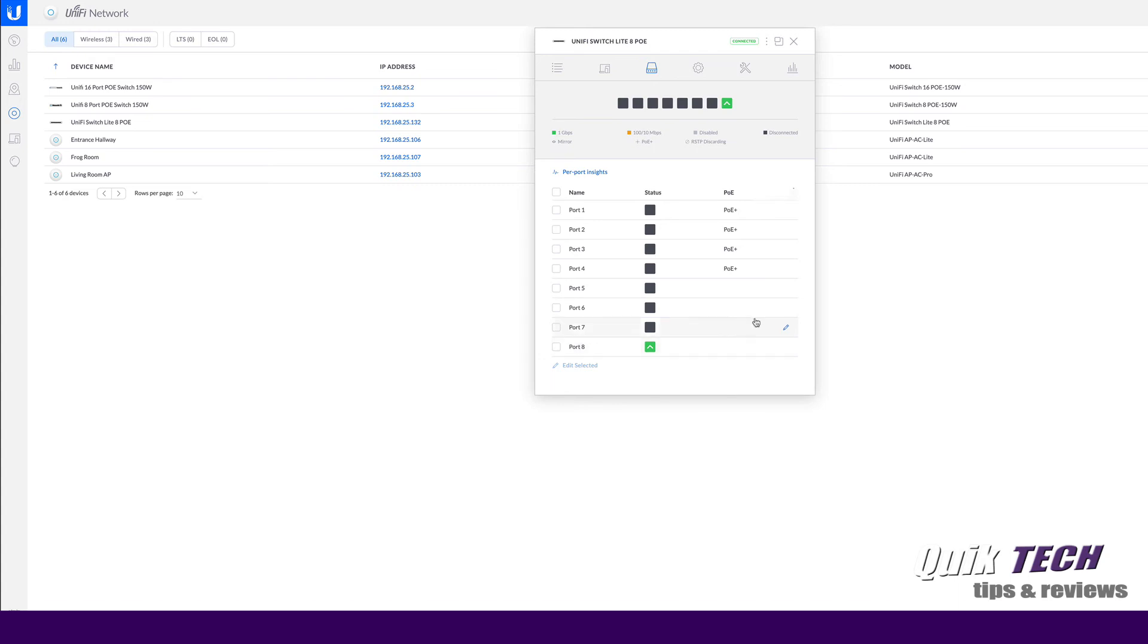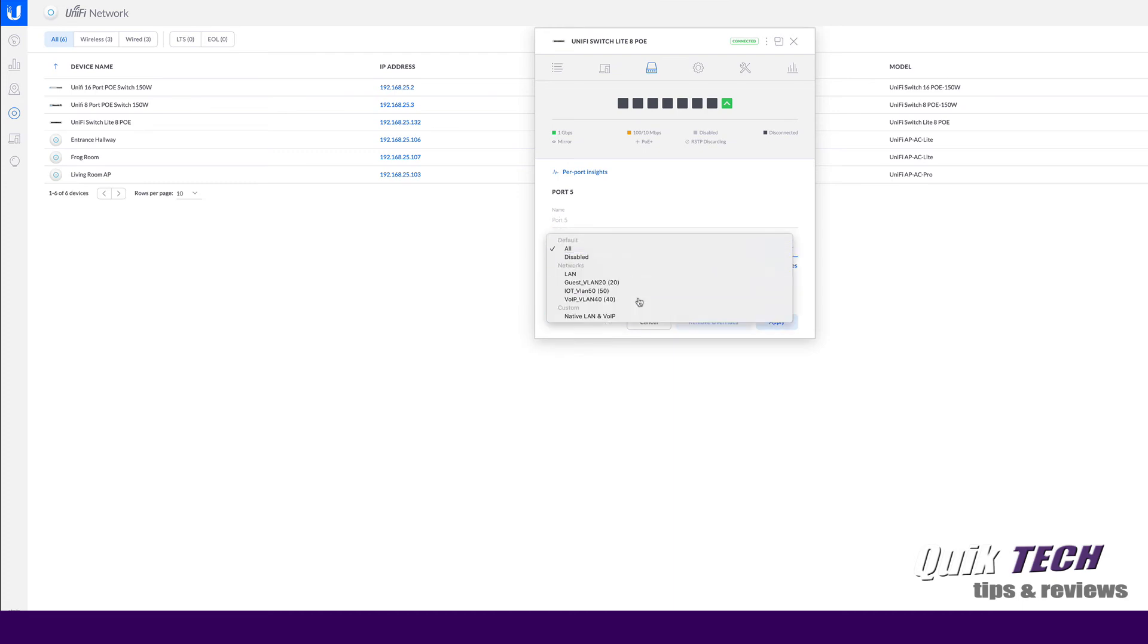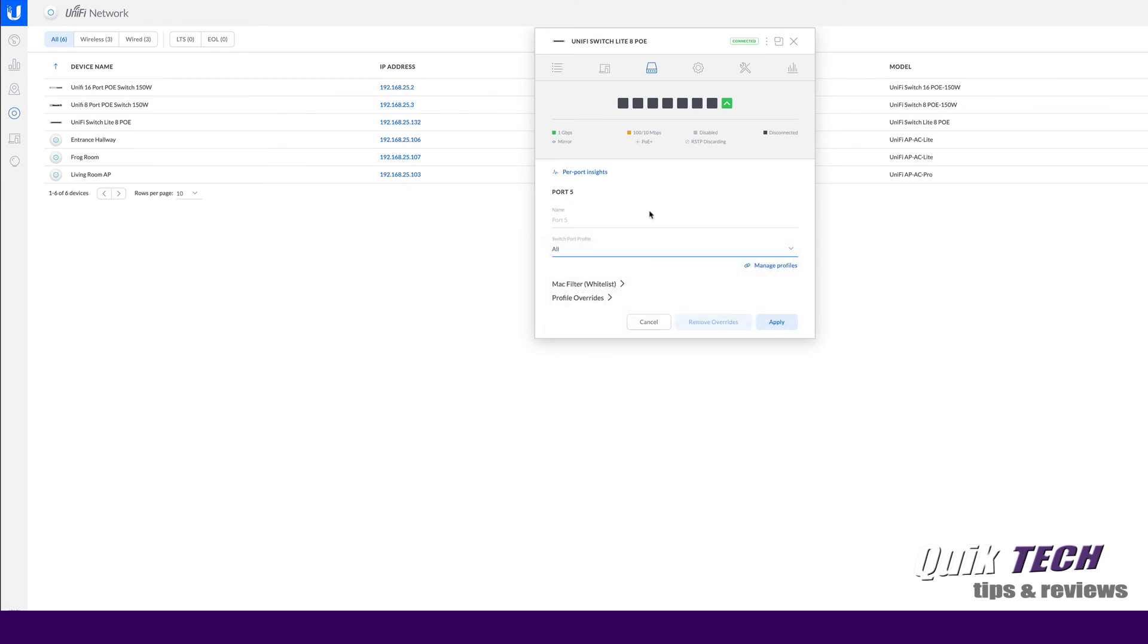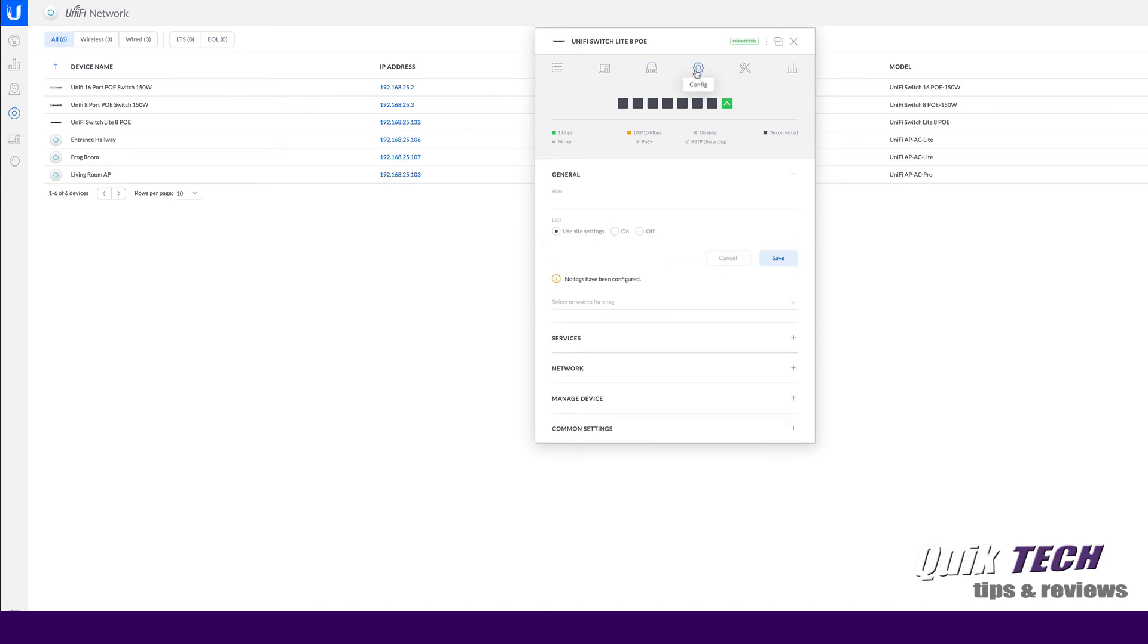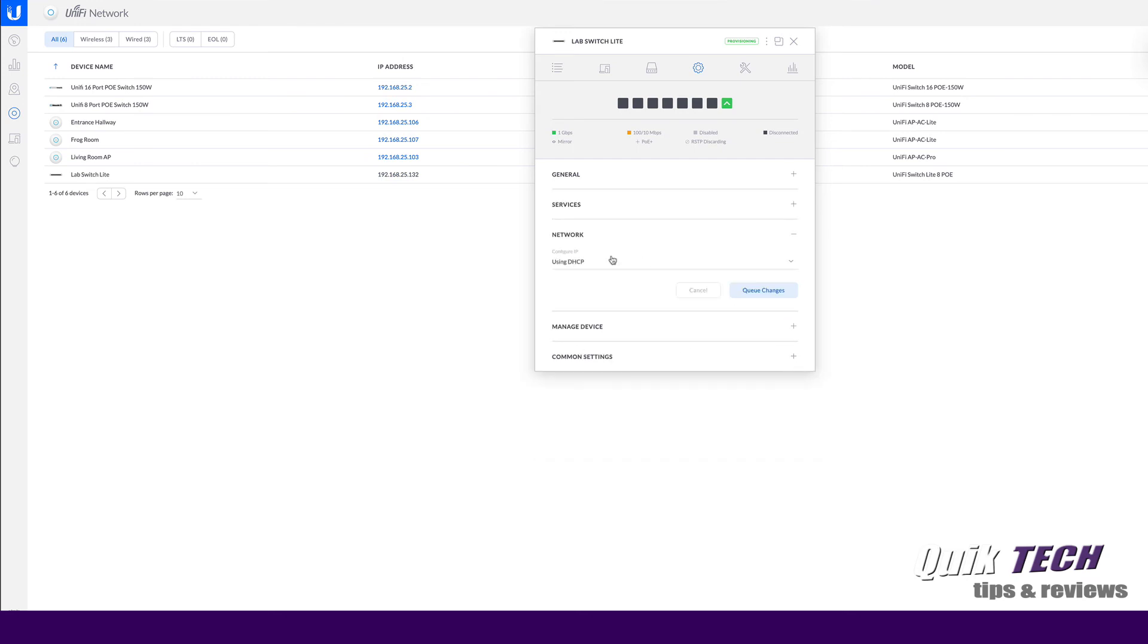Under ports, you can see here are the eight ports. The first four are your PoE ports. Let's click on one of the ports. I just want to show you something, that it functions just like all of the other Unify switches. I can give it a name. Under switch port profile, I can select my different networks. And it does see my VLANs here, which is really cool. Under settings, I'm going to give it a name. I'll just call it lab switch light. And say save.